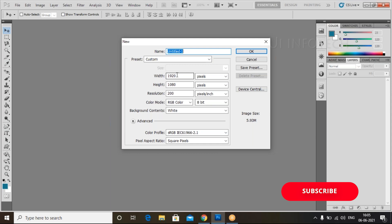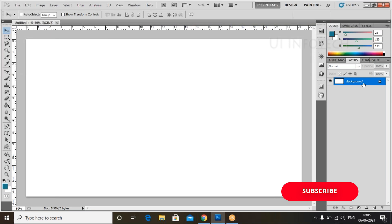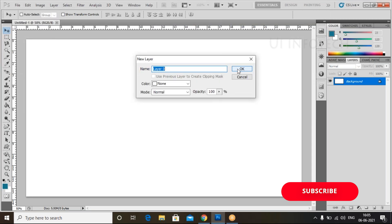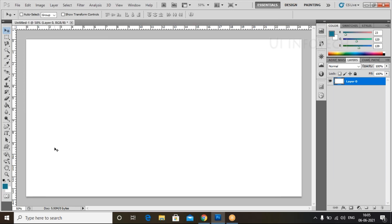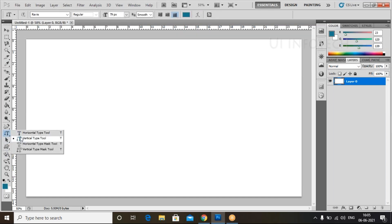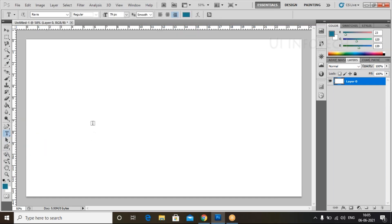Let's create a new file. Go to File, click on New, and select Custom. Copy the height and width, set the height and width, and click OK. Now I have created this new file.